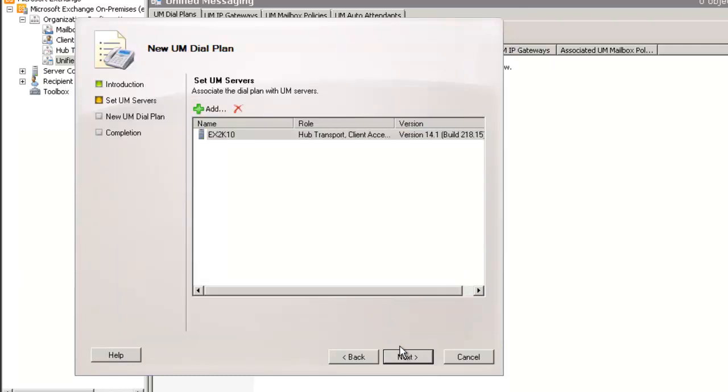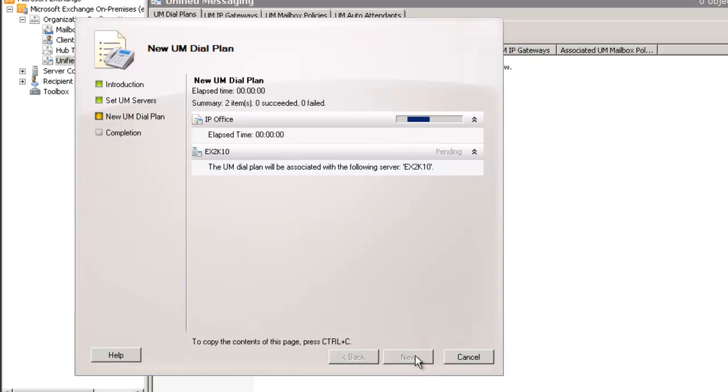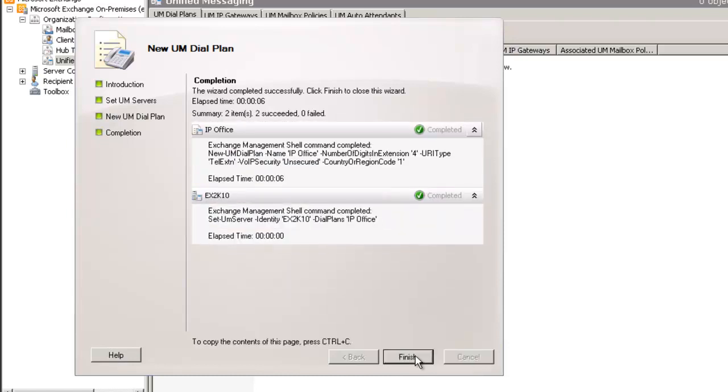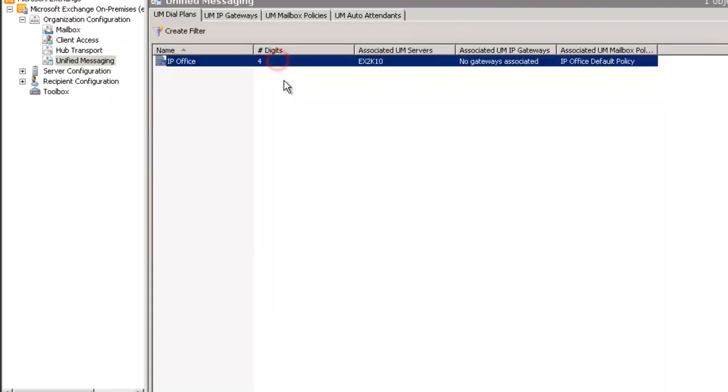Alright, one Exchange 2010 server. As you see me scroll through the process, I'm going to see the summary where we're going to add the UM Dial Plan. Click Next and let Exchange work its magic by adding in a UM Dial Plan on this Exchange server. This is something that is required and it's best to match your digits with what your dial plan is on the IP Office.